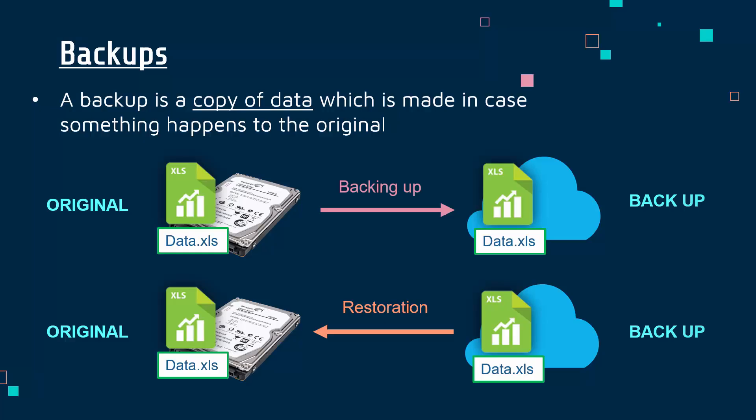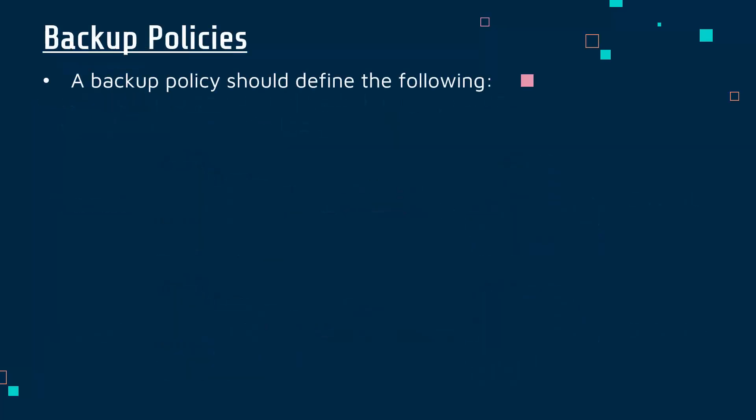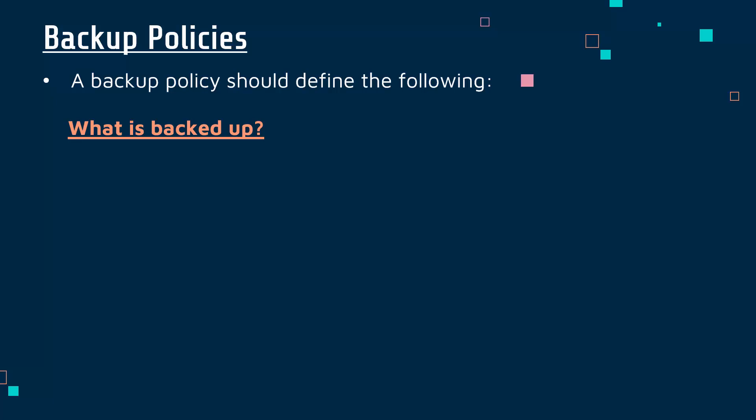A backup policy will typically define what is being backed up, because it's not always possible to back up all data. For a whole company you might have petabytes worth of data - you can't feasibly back up everything. It would take far too long, so often a policy outlines priorities: what is really important, what needs to get backed up because it's essential to what we're doing.